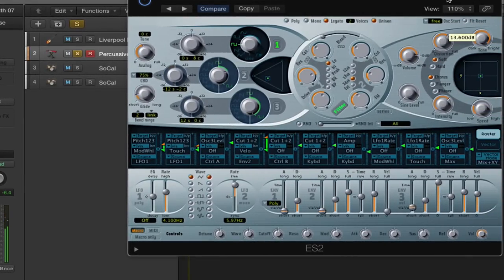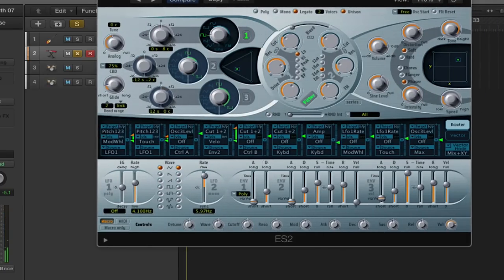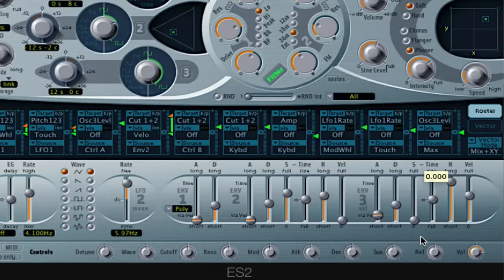We have stuff like Distortion and Effects. There's also a little XY pad here as well — I don't really use it to be honest. These effects are Chorus, Flanger, and Phaser. I go into a lot more detail in my ES2 lecture in my Complete Guide to Logic Pro 10, but this is just a quick overview to get you up and running. Under here we have stuff like the Release and the Decay. Let's put the Release up, and Sustain.